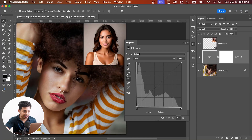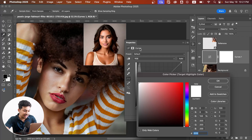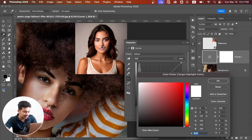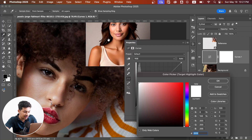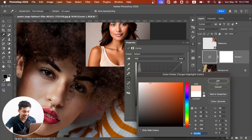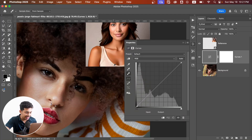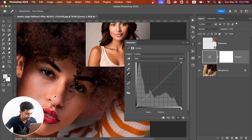Double-click on the highlight eyedropper tool to bring up the color picker. Now click on the brightest part of the skin in your reference photo, then hit OK — save new target colors as default? No. Now click on the brightest area of the skin in your original photo. The first one is done.